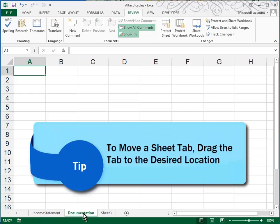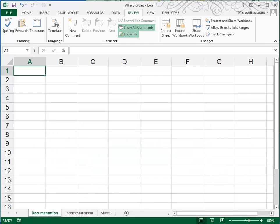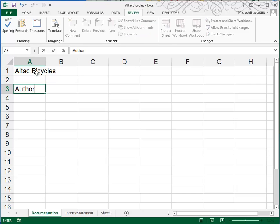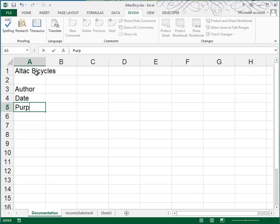In the documentation sheet, they want us to enter in cell A1, All Tech Bicycles. In cell A3, Author. In cell A4, Date. And in cell A5, Purpose.